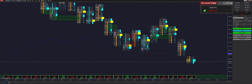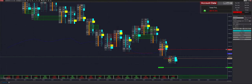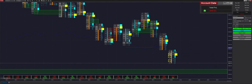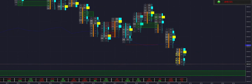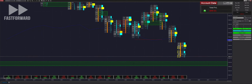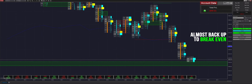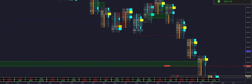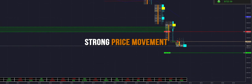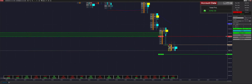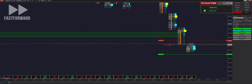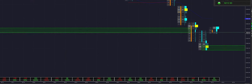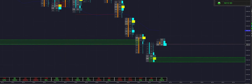We're switching into trend mode — we ended up losing that first trade. Switching into trend mode and arming it in both directions. Got our first fill; as you can see that's a very clean breakout. We're seeing some downward movement, almost back up to break even. Just got filled into another trade — very strong price movement right now. We lost that trade but got the automatic break even, so we are still green for today.